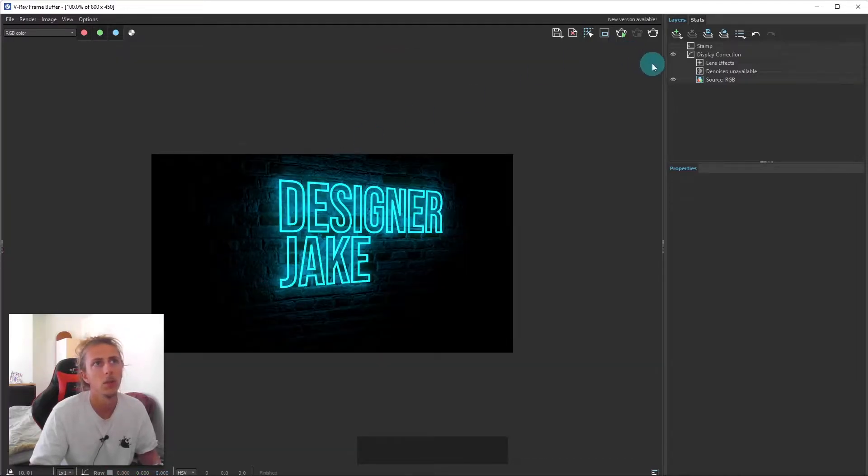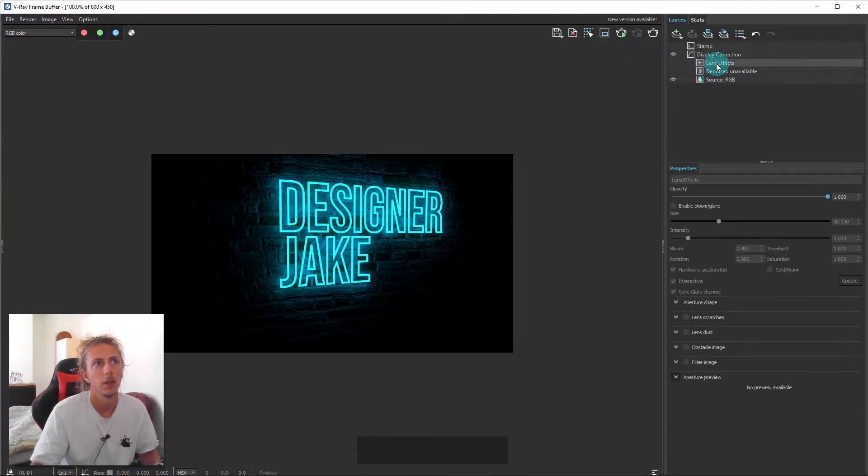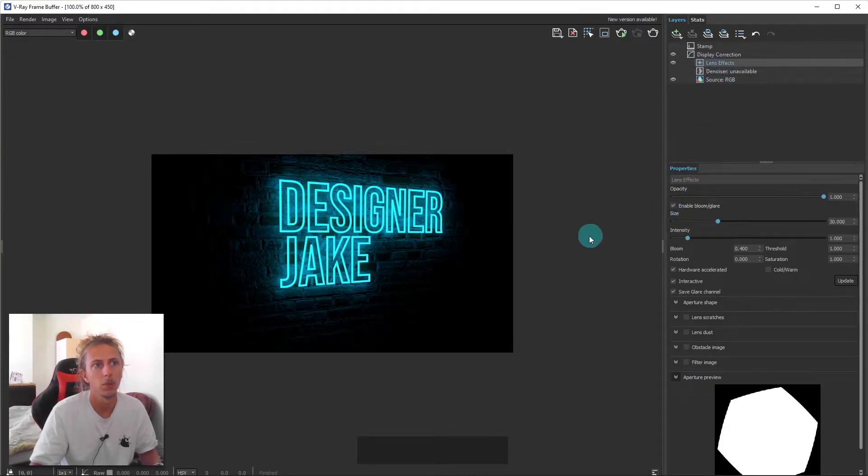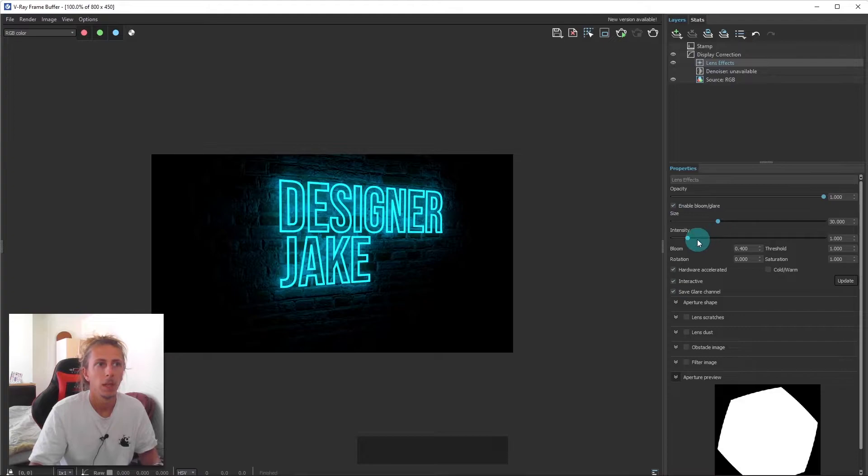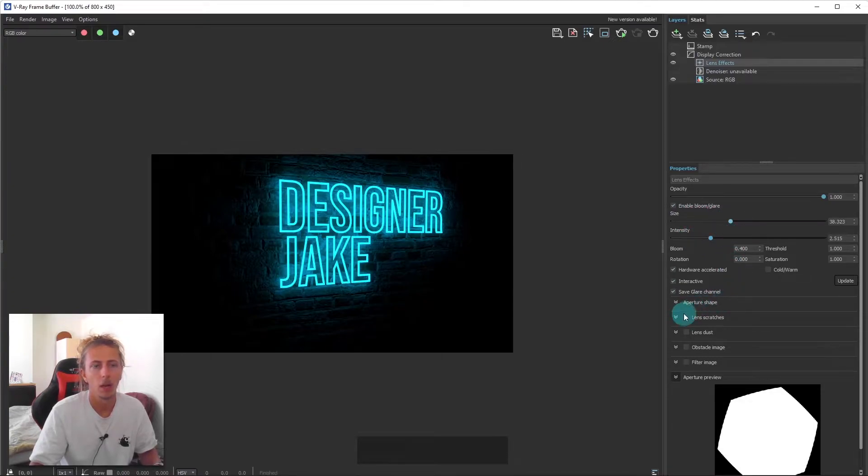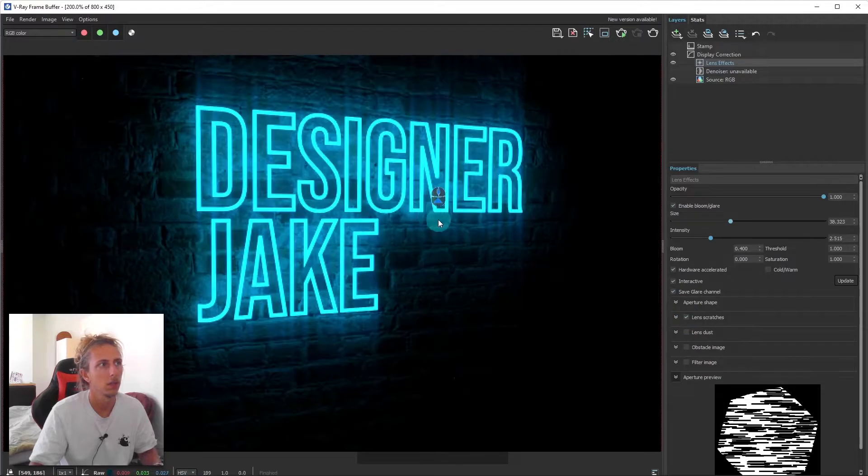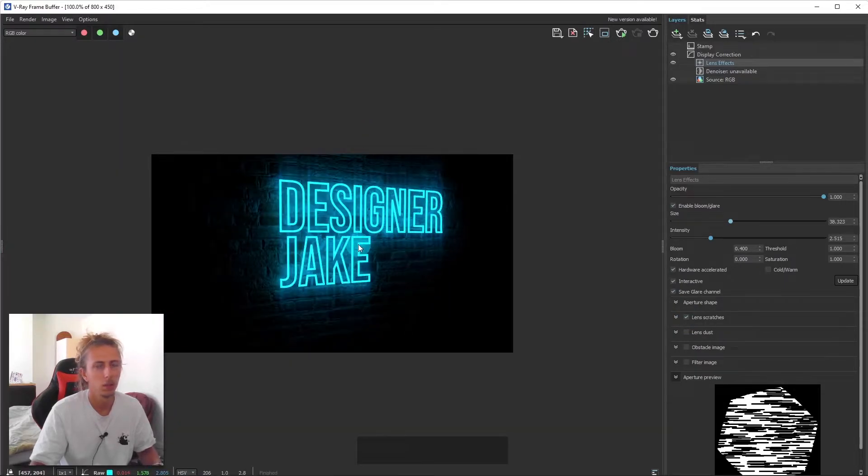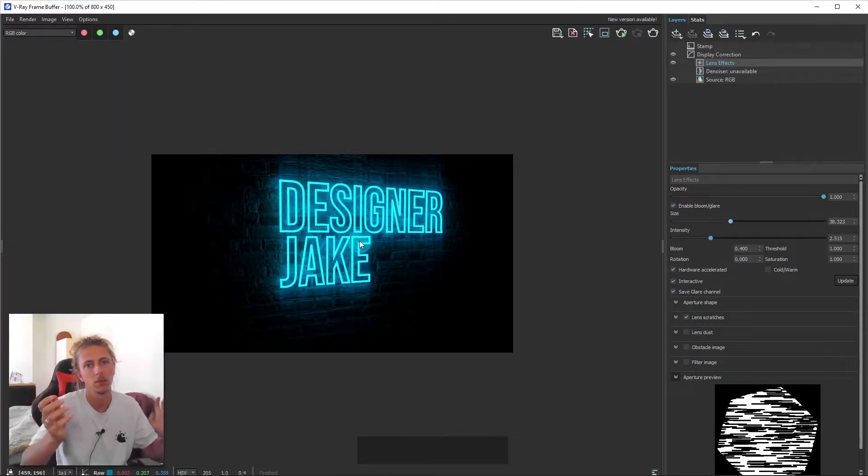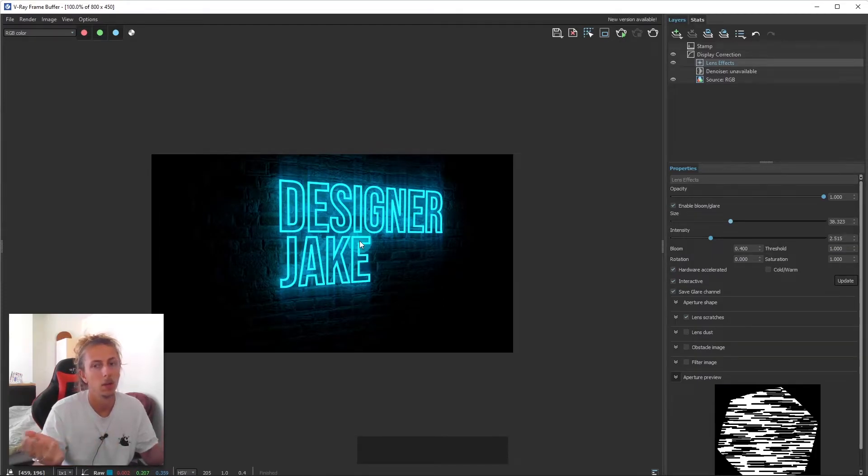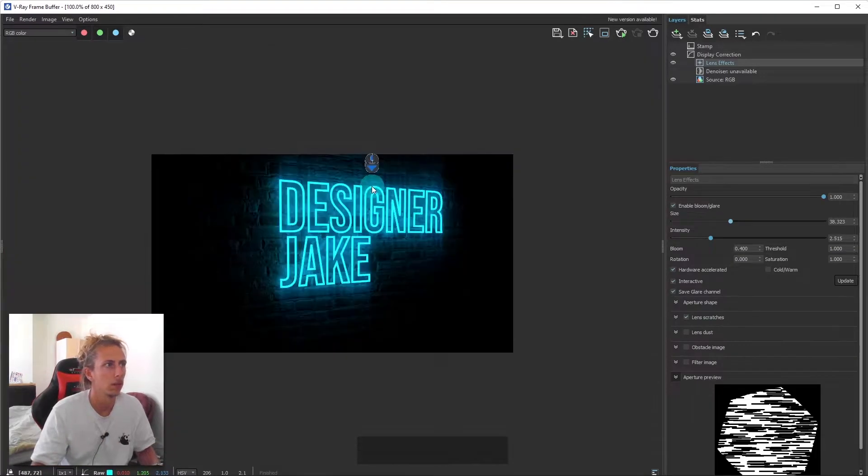Now, another thing you can do is you can use lens effects within V-Ray. Now, to do that, what I do is I just click on lens effects and then click enable bloom and glare. And you want to up the intensity bit. And what I normally tick on is lens scratches. So that's going to give you this kind of kind of diffused effect. And that's more realistic and more alike to a real life photo, which is important for our renders.